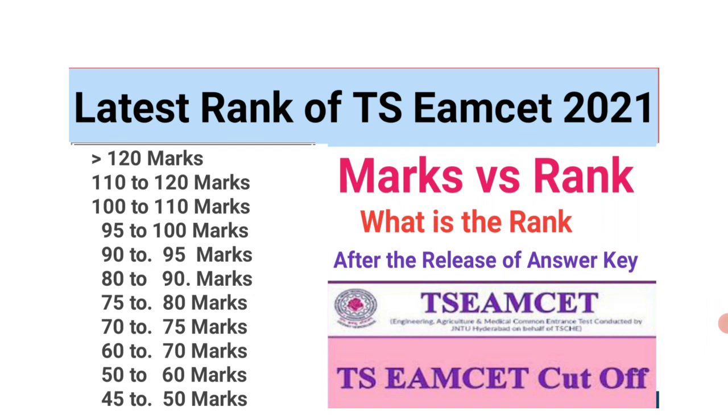I would like to tell students that in the previous video, the range was big which was difficult for you to understand. So I decreased the range and made another video. Let us discuss the rank of TS EAMCET. I think this will be very helpful for you. Let us start the video.